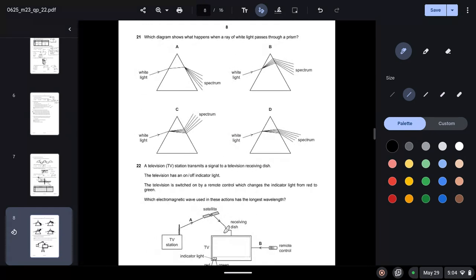Question twenty-one: what happens when white light passes through a prism? The white light refracts and its speed decreases. The only correct option showing this dispersion and speed change is option B.